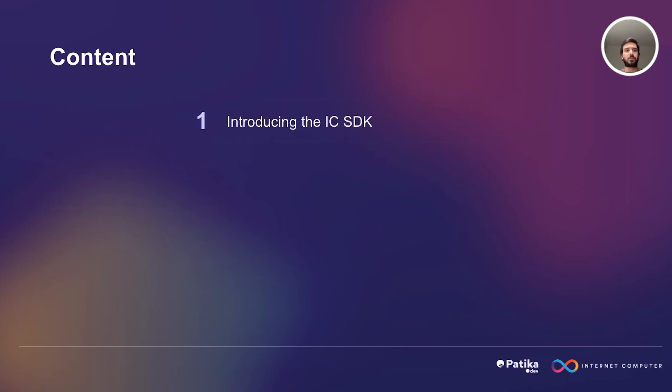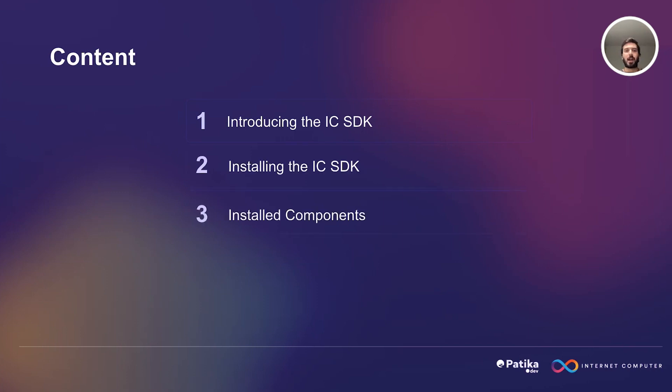In this presentation, we are going to learn about Internet Computer Software Development Kit and how we can install it and what we get from this installation.